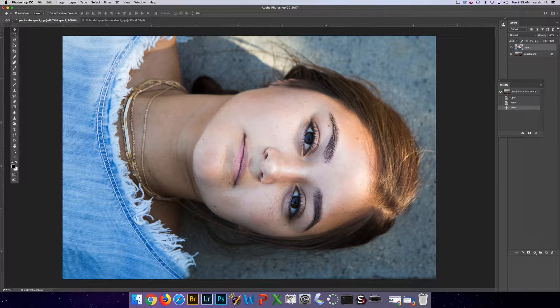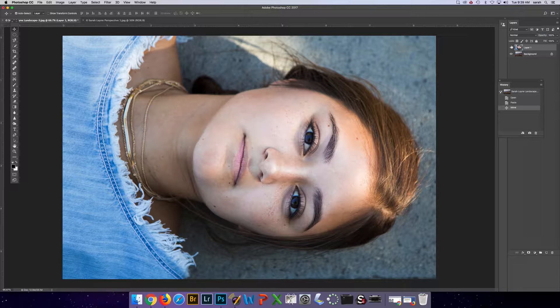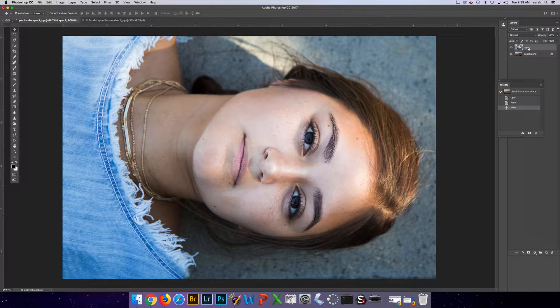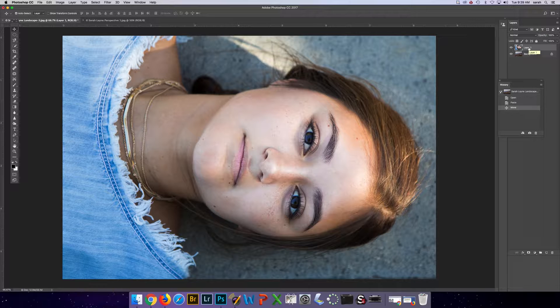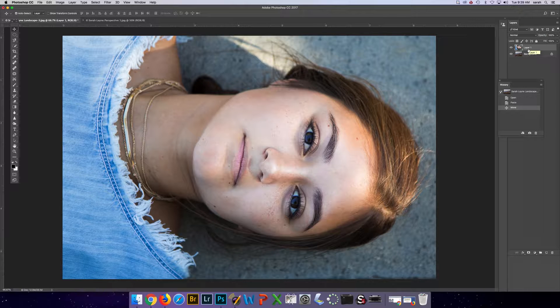The next thing you need to do is in your layers make sure you're on the layer that you want to be selecting, and I'm going to talk about selection tools next.